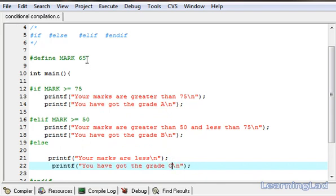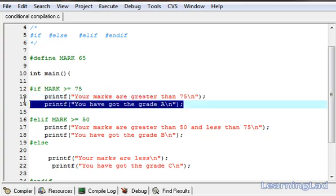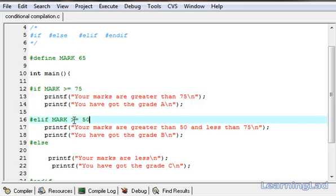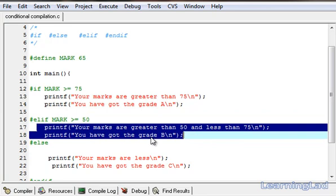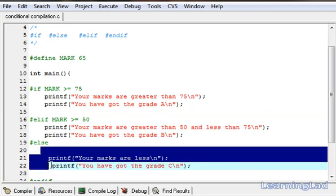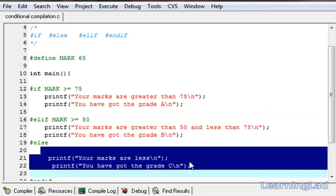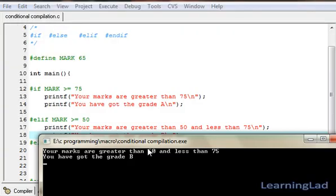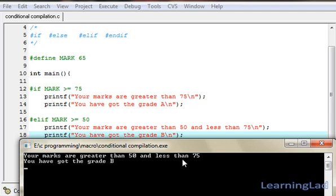Save it. Our mark is 65, which is less than 75, so the first expression evaluates to false — those two lines will not be compiled. But mark >= 50 evaluates to true, so we're going to compile those two lines for grade B. The else lines are also being skipped. Compile and run — as you can see: 'your marks are greater than 50 and less than 75' and 'you have got the grade B'.